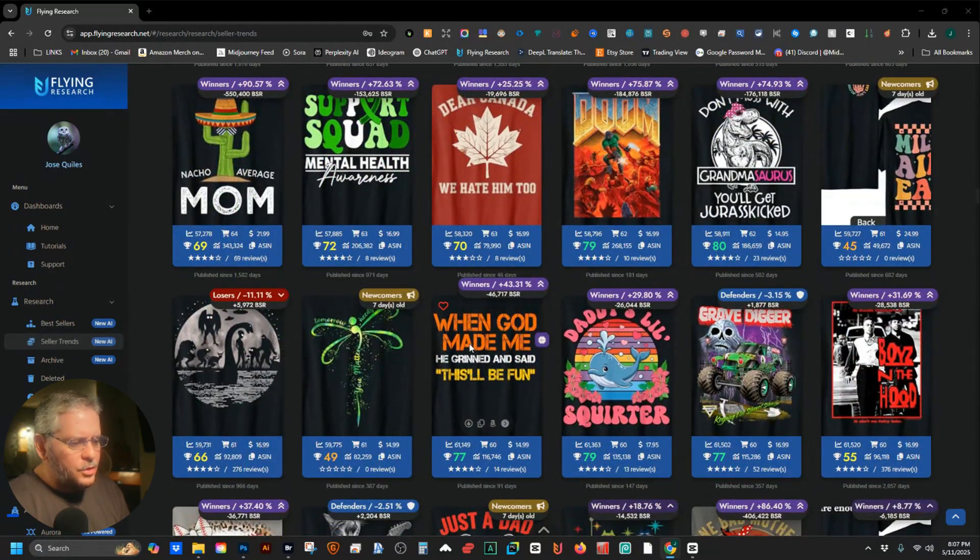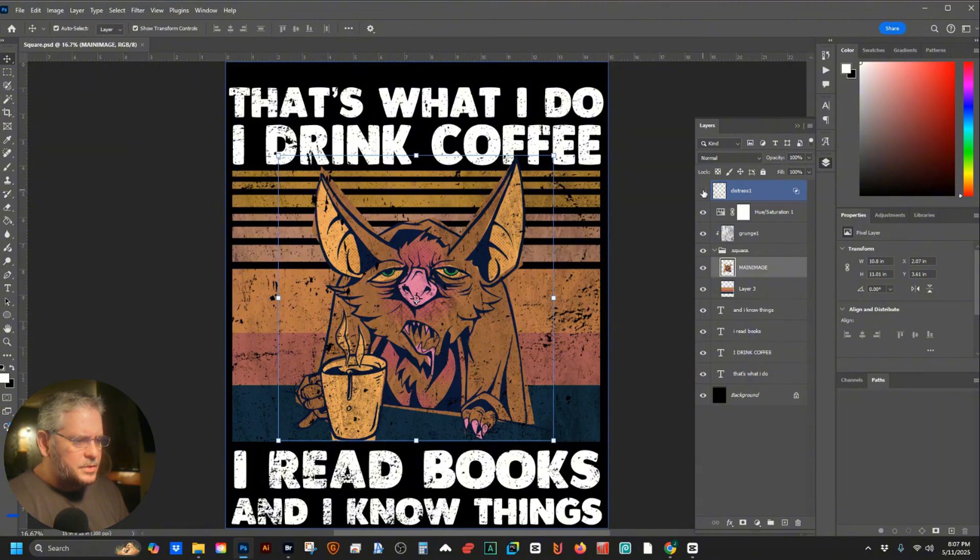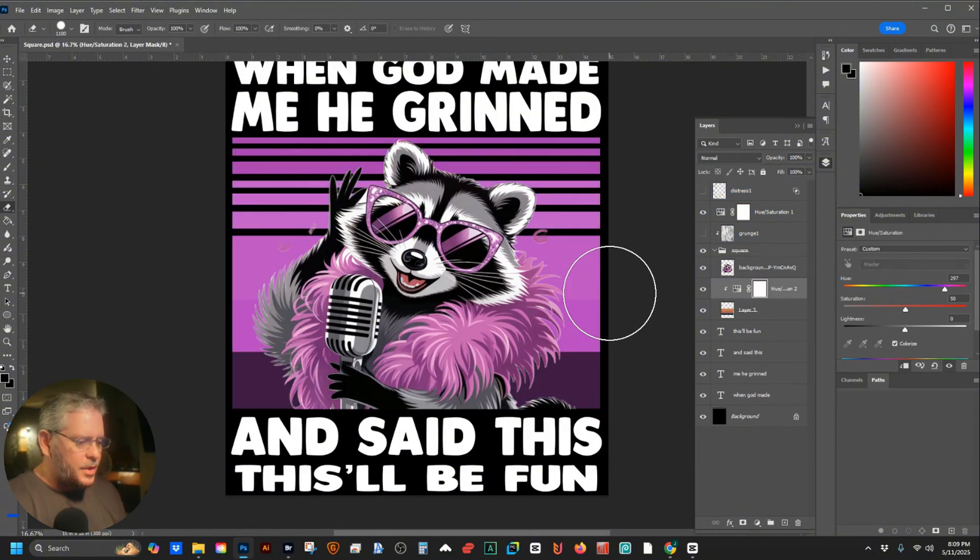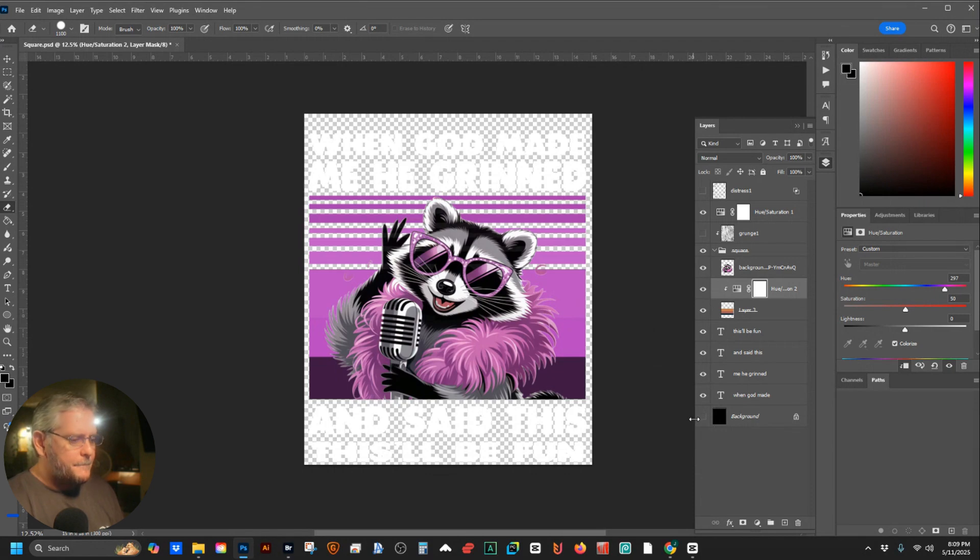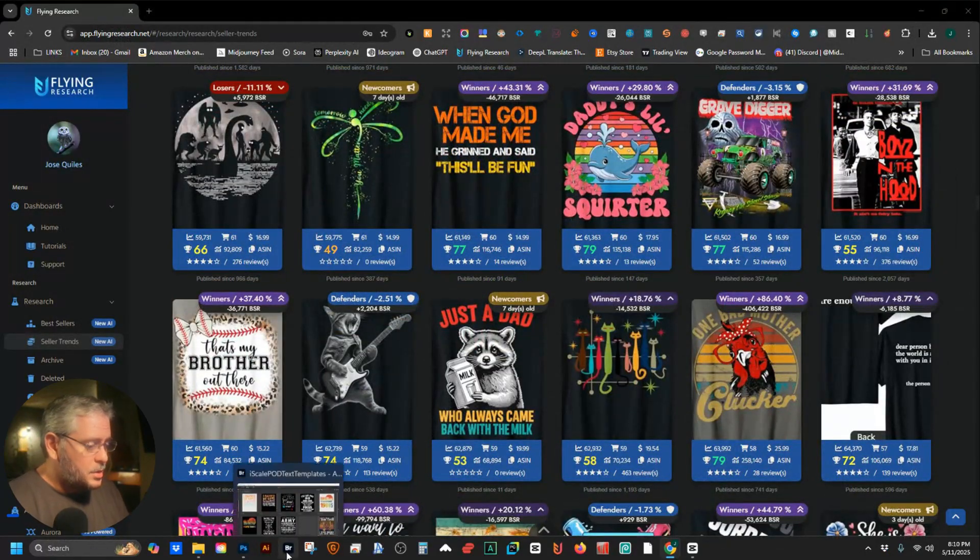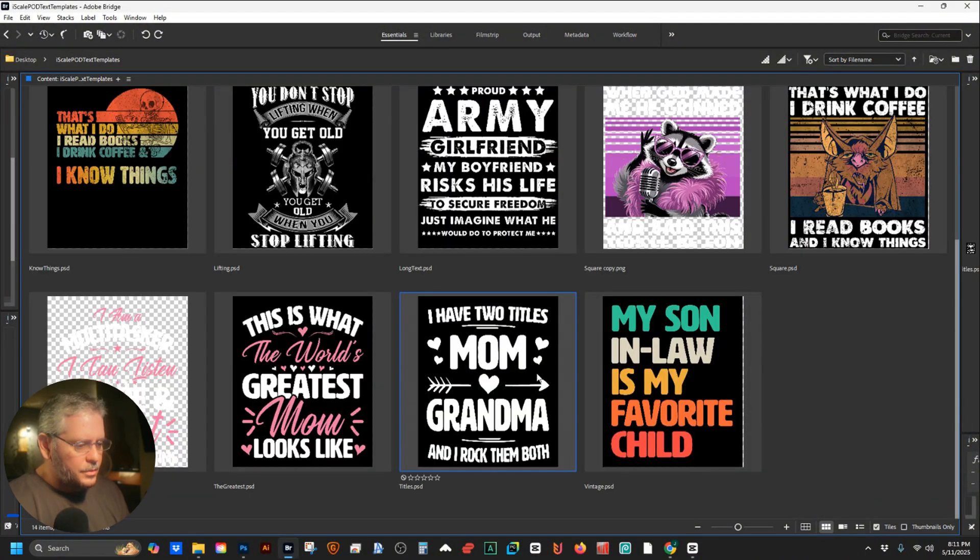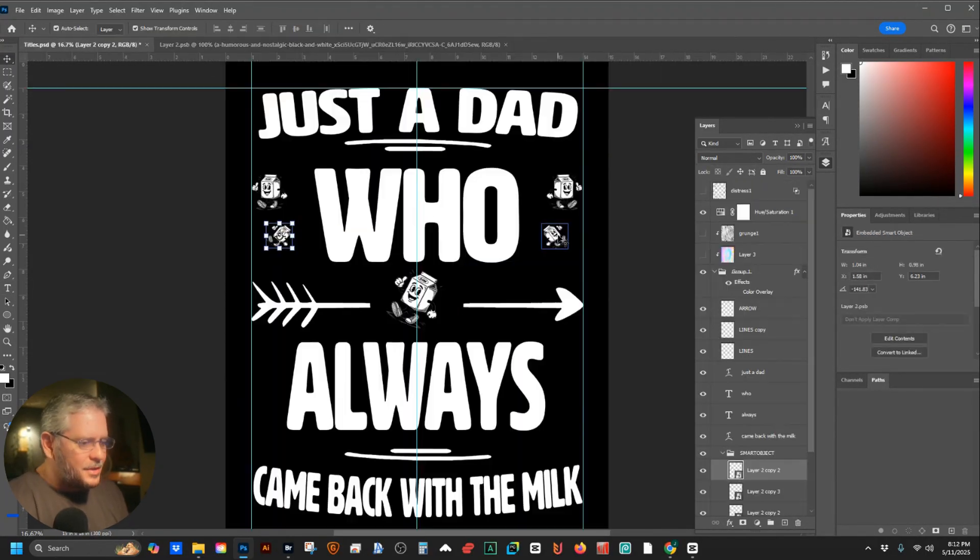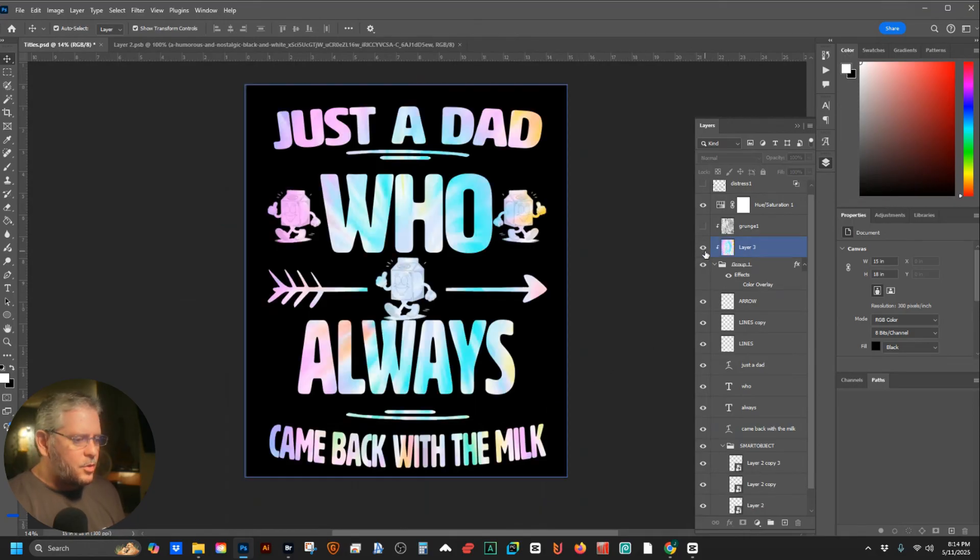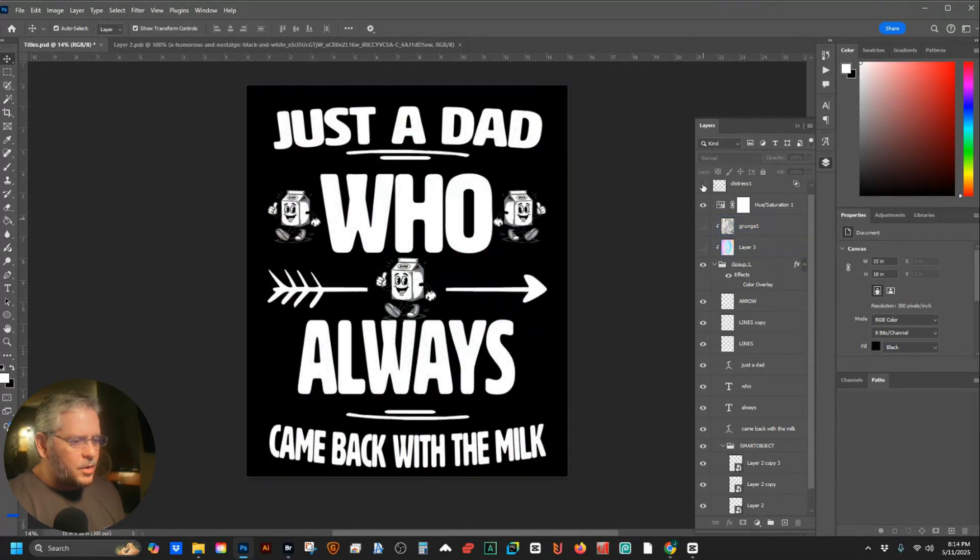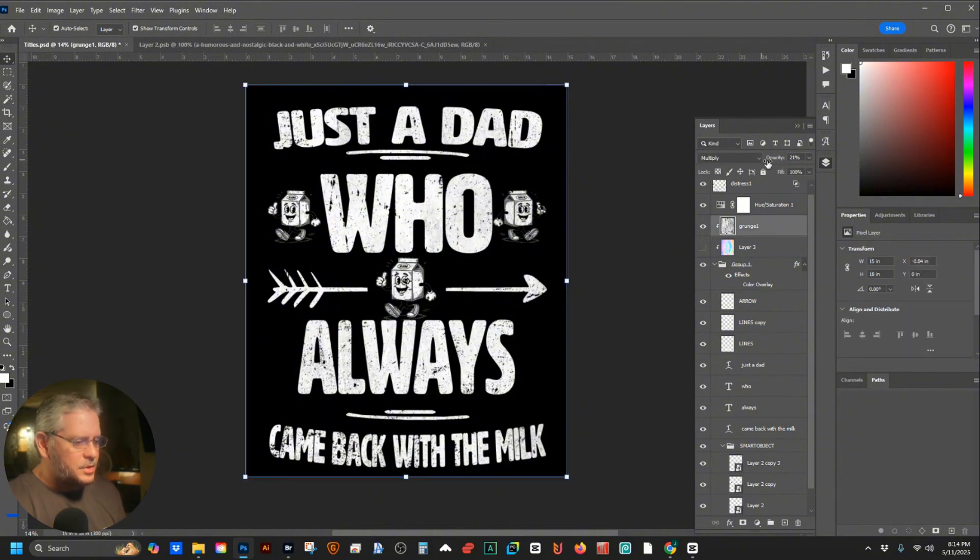When God made me, he grinned and said this will be fun. That's a lot of words. Let's take off this distress, let's take off this grunge. And there you go. Boom, you got four. Let's keep going. Okay, just a dad who always came back with the milk - that's a big one. We're gonna do 'just a dad who always came back with the milk.' Boom, there you go. Now remember, you could always do this. It doesn't look good because of the milk, but we can add some grunge, we can add distress. Because it's for a dad, we can go ahead and add the distress and the grunge - not too much, not overwhelming.